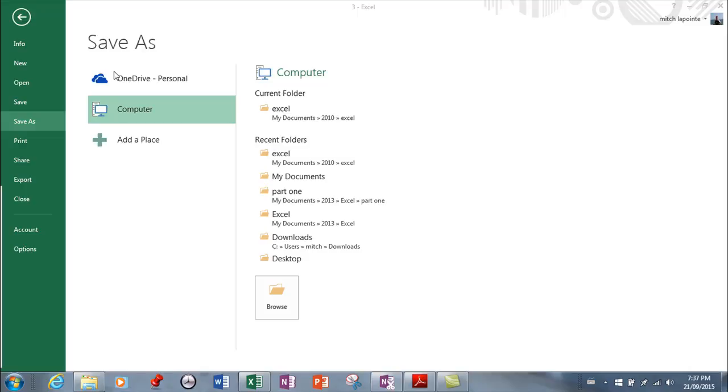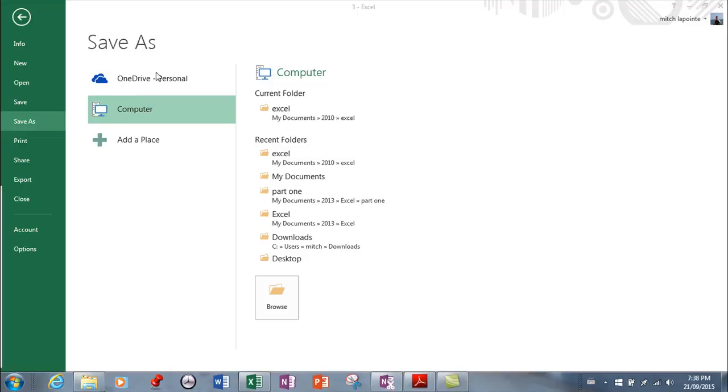So if you want this file to be available to you wherever you are from whatever computer and you want to store it in your cloud, then you would choose that and it'll probably ask you to log in with your username and password, and then you'd be able to retrieve that file anywhere from any computer or even a smartphone. So that's your first choice.